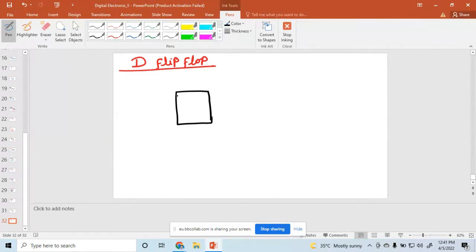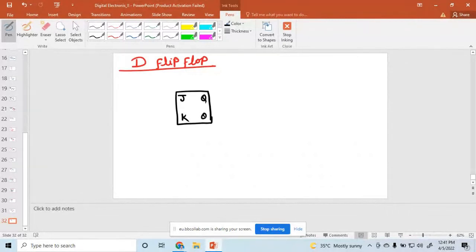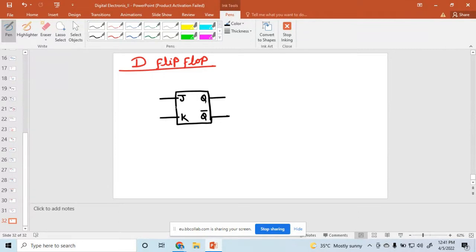So what do we present the JK? Suppose this one is J and this one is K, the input is Q and output is Q and Q bar. So these are the two outputs, and J and K are both inputs. And here you also apply a clock, simply called CLK.